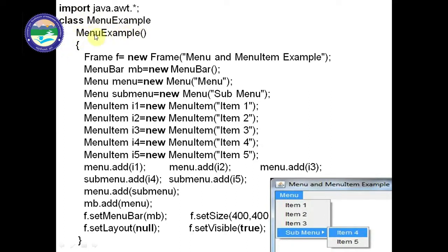Inside the MenuExample class, we have the MenuExample constructor. First, we require the heading — you can see in the output we have the heading 'Menu and MenuItem Example'. This is the title of the frame. We write: Frame f = new Frame("Menu and Menu Item Example"). This title is displayed at the top of the frame and is passed as the constructor argument.